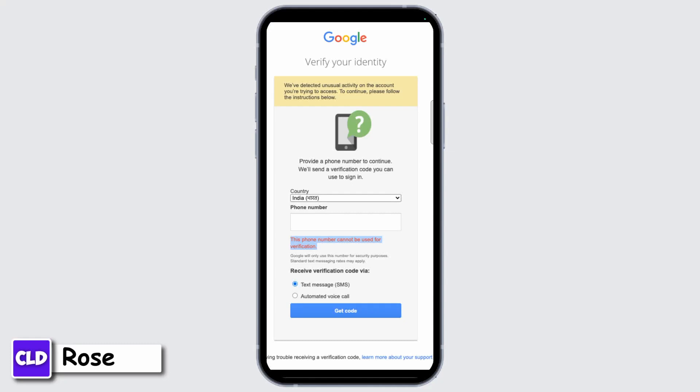If you see devices you don't recognize, you can sign out remotely from the 'Your Devices' section. By following all these steps, you can easily secure your Google account and prevent unauthorized access. It's essential to act quickly to minimize the risk of account compromise.